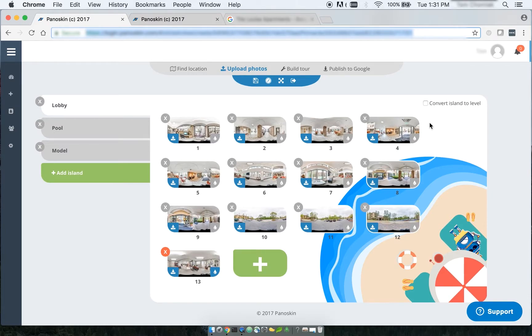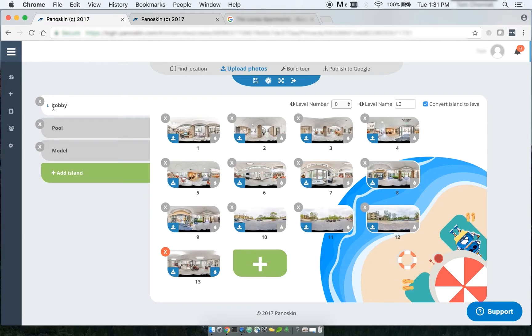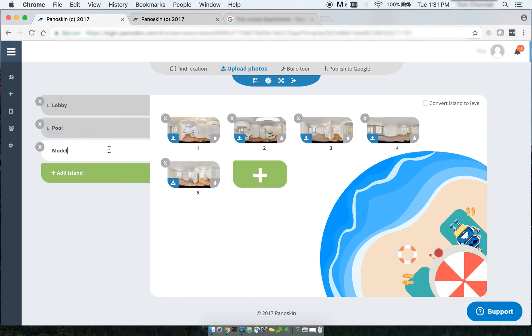As with before, all you have to do is select the convert island to level checkbox, and what that does is it converts that island to a level, as denoted by the little L icon here to the left of the island name. So I'm going to go ahead and do that for my other three islands.